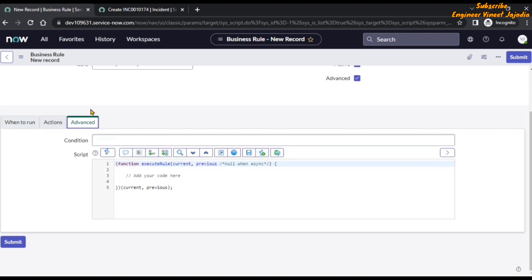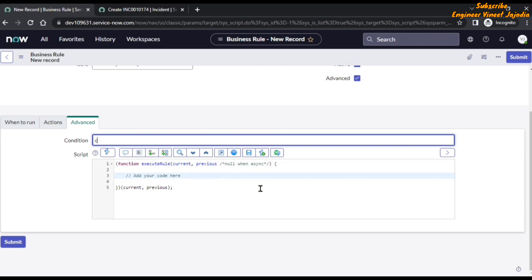Now click on the advanced section and in the condition field, we have to check if the caller of the incident is the same as the logged-in user. We are going to type: current.caller_id equals the logged-in user ID. To get the logged-in user ID, we use the GlideSystem global object: gs.getUserID(). With the help of the GlideSystem global object, we call the method getUserID() which returns the logged-in user ID. If it is equal, then and only then will this particular script run.